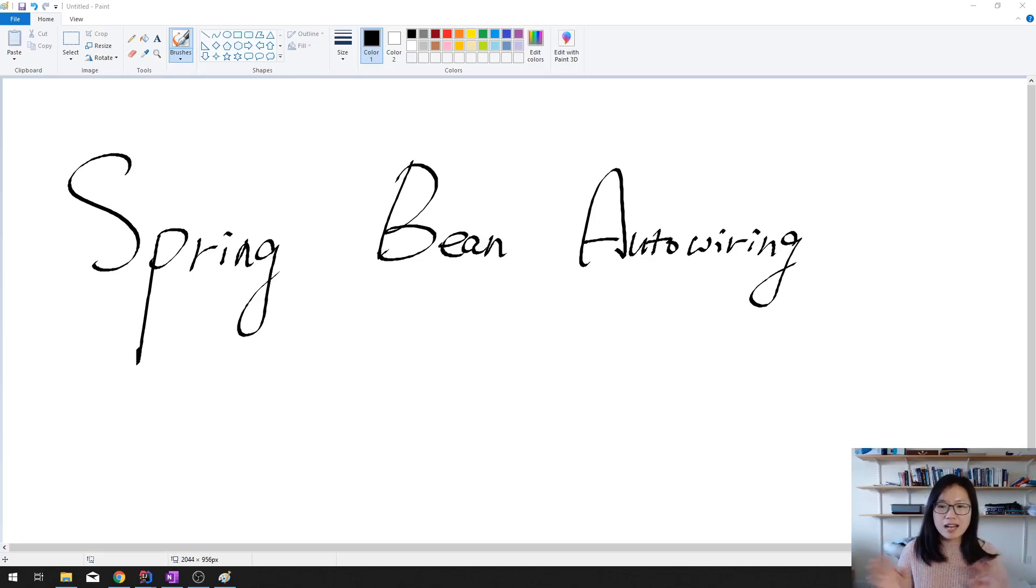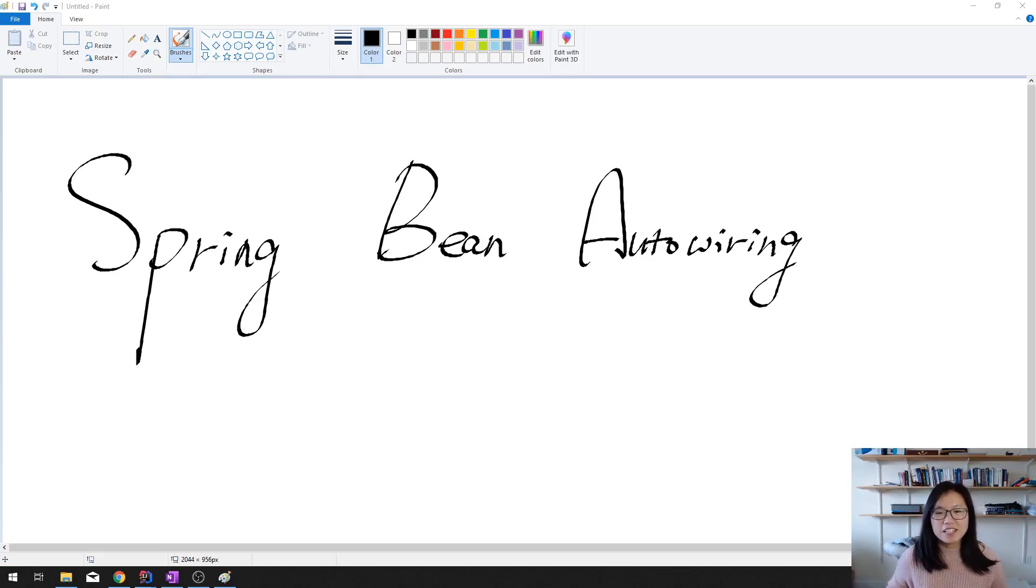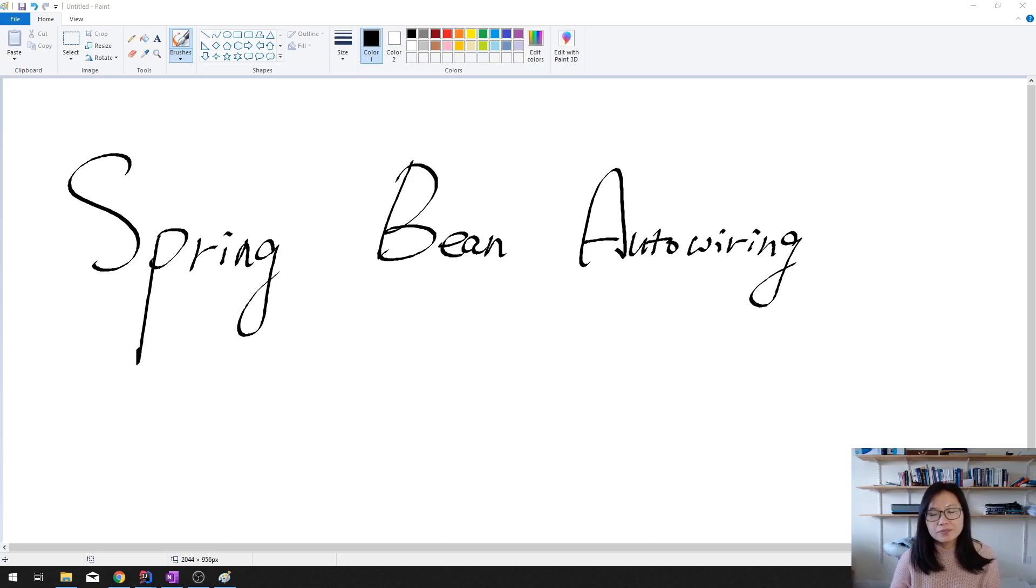Good afternoon, guys. This is Tina. How are you doing so far? In this video, we're going to talk about bean autowiring.